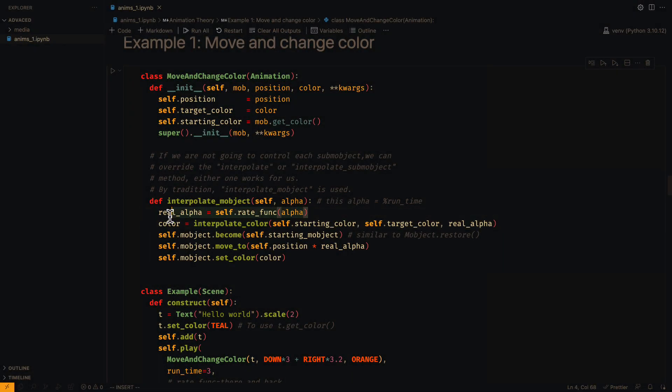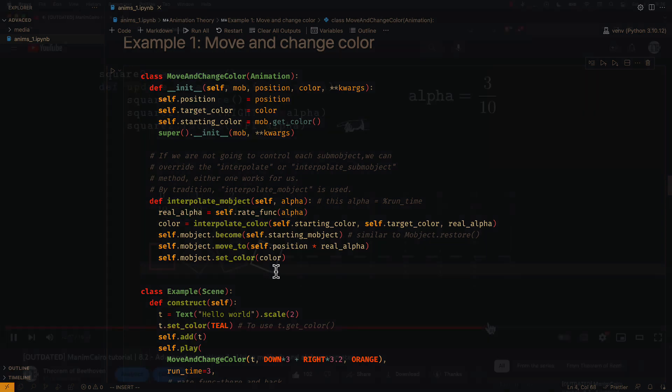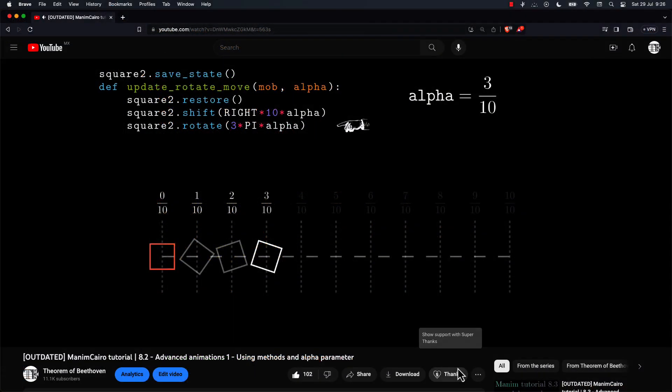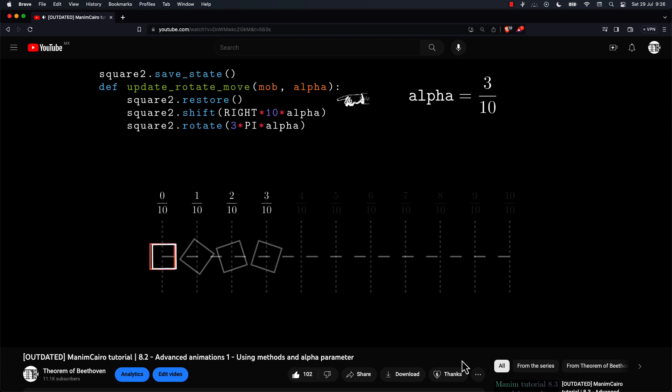To obtain the real alpha, the rate function must be applied. This real alpha is the one used in the updater functions of alpha type. If you don't know what this is, you can watch this video, where I explain what are the alpha updaters.